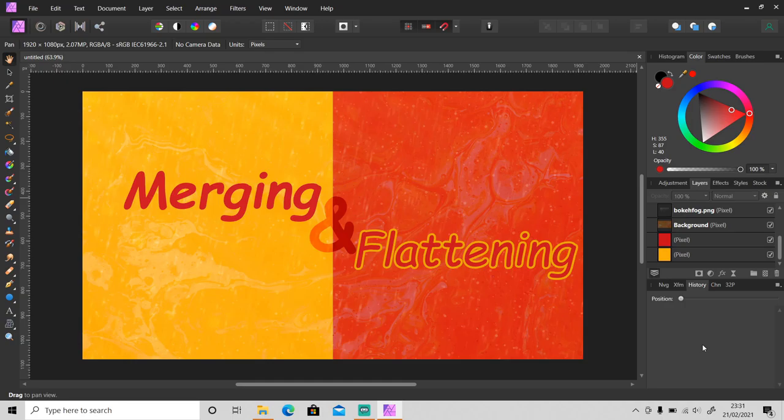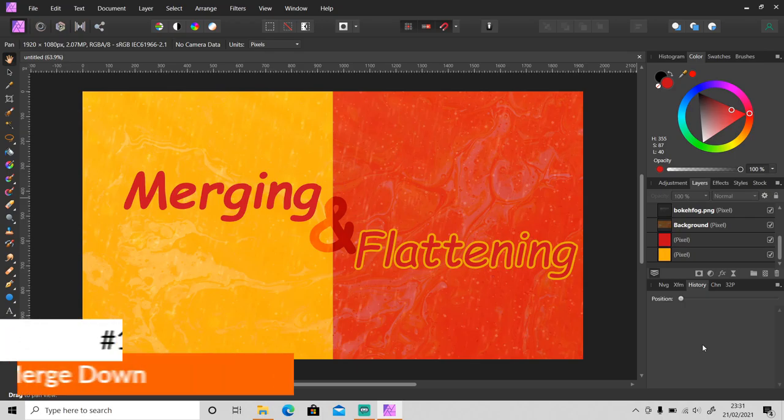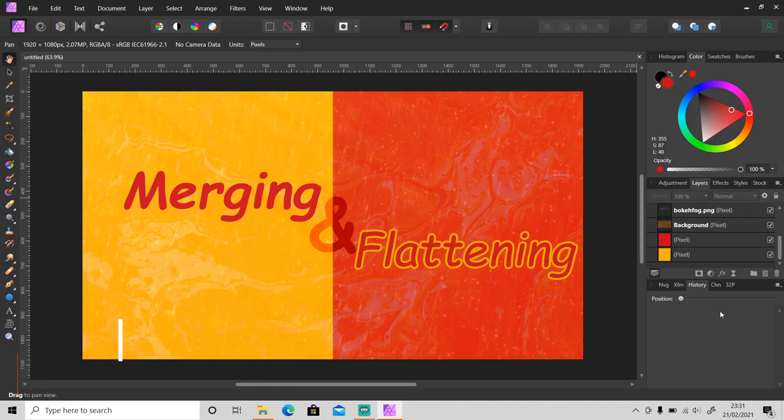I'm gonna show you today. The first and most frequently used method is merge down. I believe most of you already know about this. Okay, so let's say that I want to merge these two layers. So select the layer